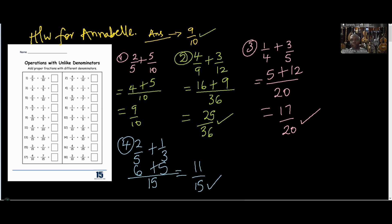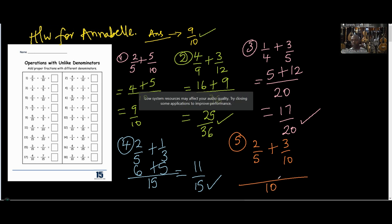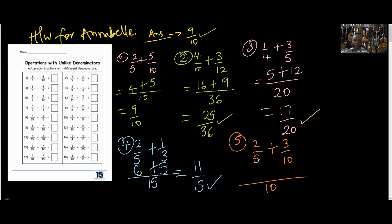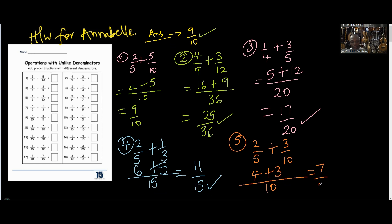Number 5: two over five plus three over ten. The LCM is going to be ten because five can divide ten. How many fives in ten? Two. Two times two gives four. How many tens in ten? One. One times three gives three. The answer is seven over ten.